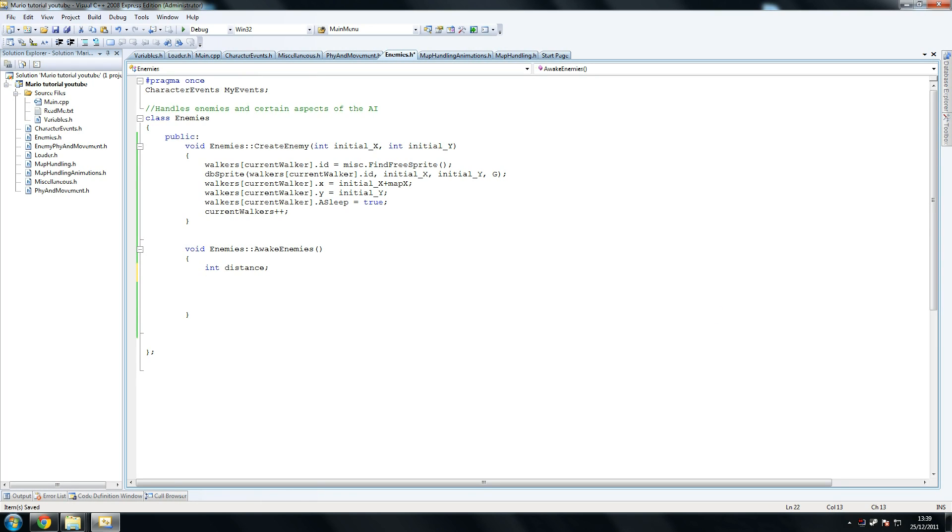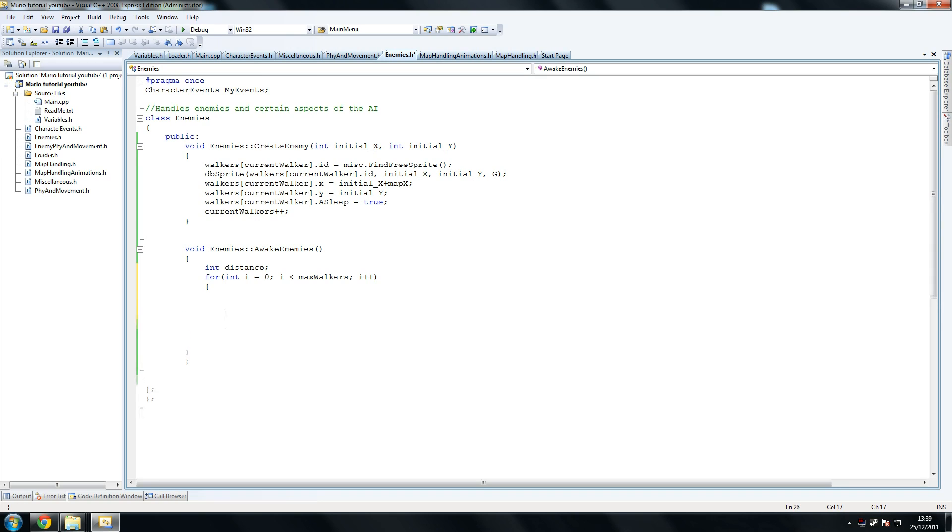And we don't want it to be constantly declared within it unless it has to. Int i equals zero, i is less than max walkers, i plus plus. So we're going to go through every walker to make sure they exist. If they exist, we do something about it.